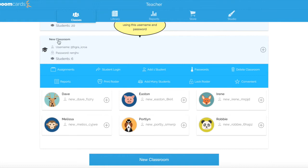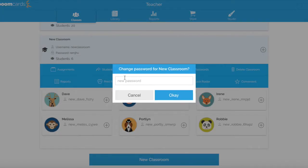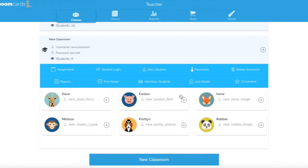So right here in my new classroom, this username is a little crazy. So I'm going to click on it and change it to something that my students might be able to remember. So I'm going to call this New Classroom. And this password is also not something they're going to remember, so maybe I'm going to change it to my last name. Students will type in this username and this password to sign in.